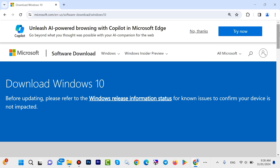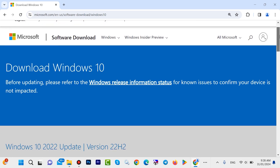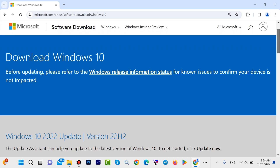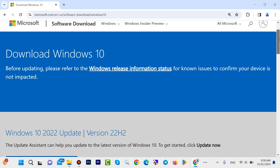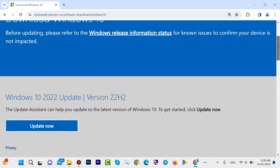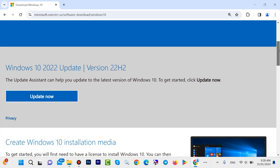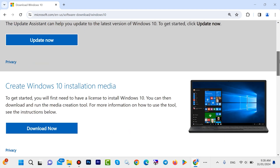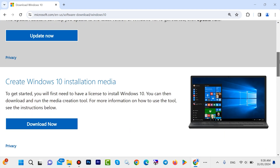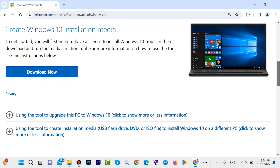Hello everyone and welcome back. In this video I show you how to download and install Windows 10 with a USB flash drive for free. Without delay, let's start.